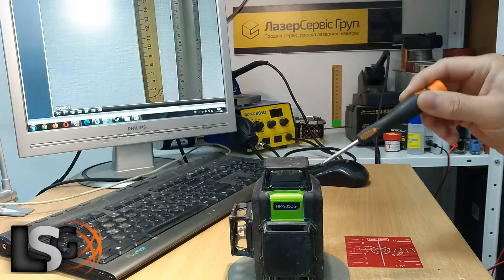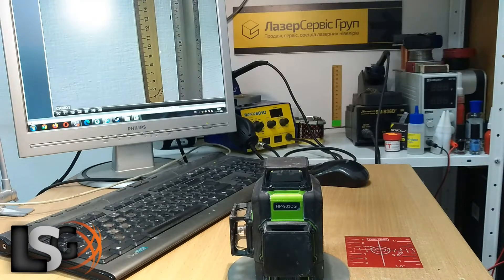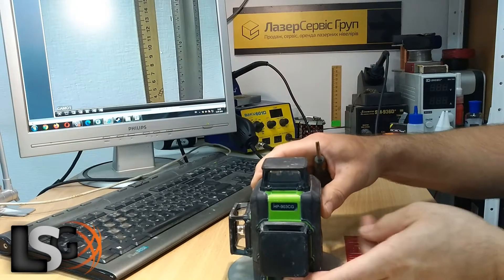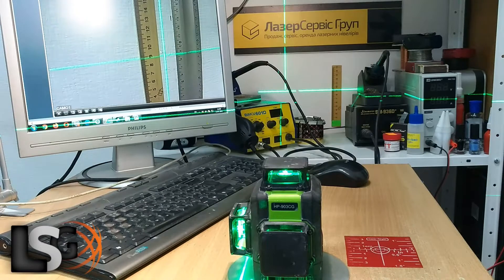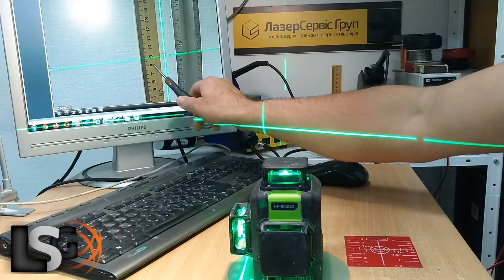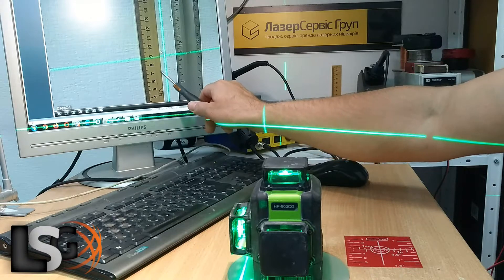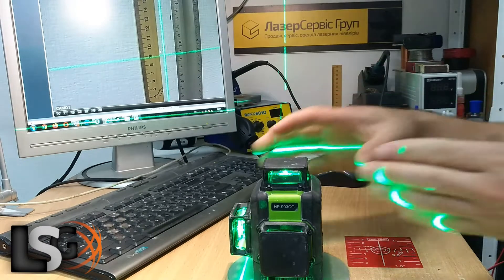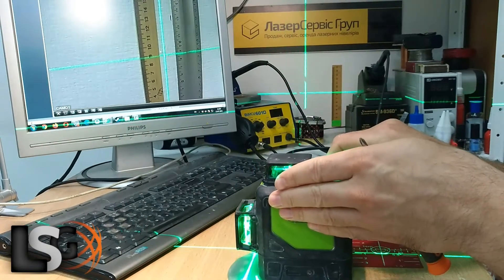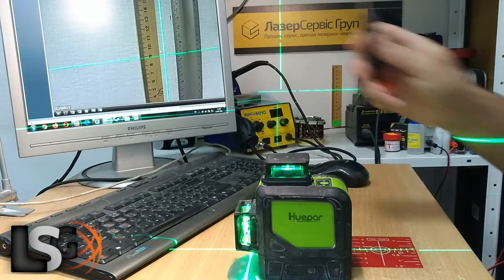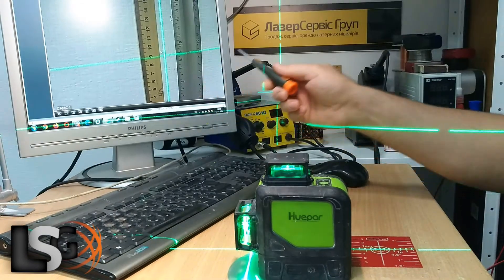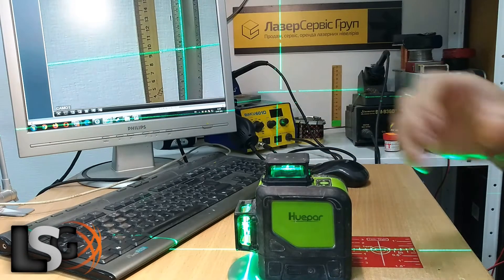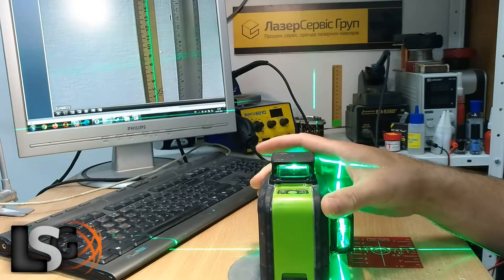Next, we turn the device, and it aligns to the same mark, or we draw another one. We check all sides this way. If it is five meters from device to the wall, the maximum difference between the marks should not exceed two to three millimeters.